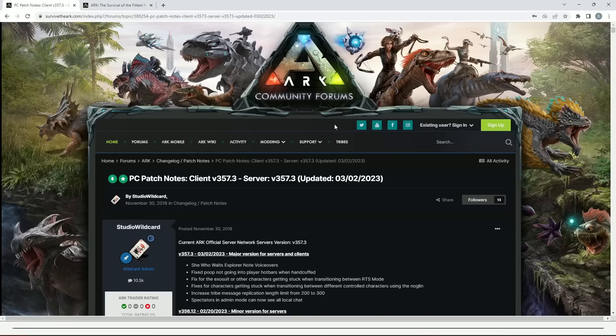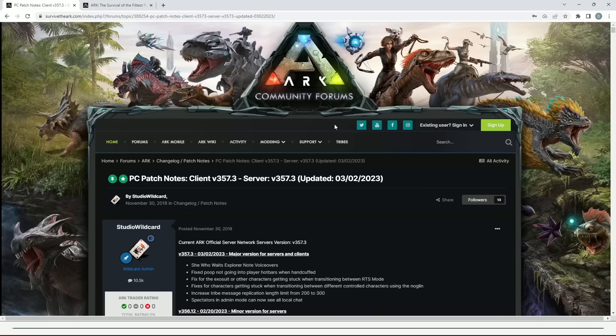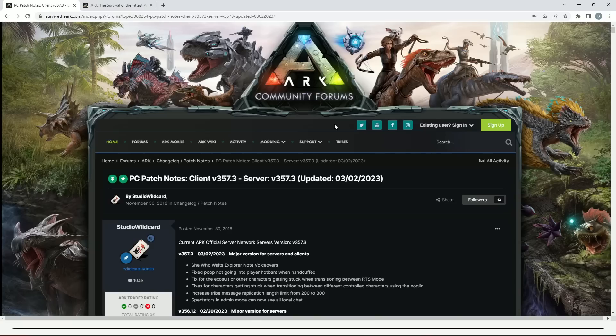So we're all hoping for maybe a new ARK 2 dino reveal, watch out for that later today. It could be that or maybe news on the roadmap, probably not. I reckon it's going to be later in March for the roadmap, or it could just be a completely quiet Community Crunch. But let's hope there will be some big stuff. If you guys enjoy this video and get all the news you need to know, smash that like button, subscribe if you're new to the channel.